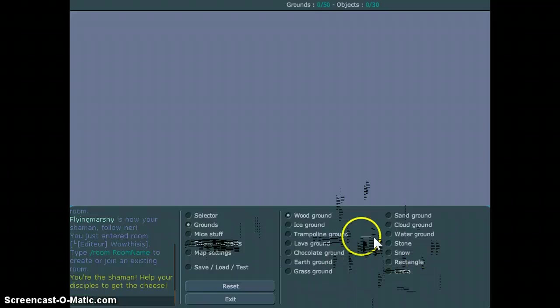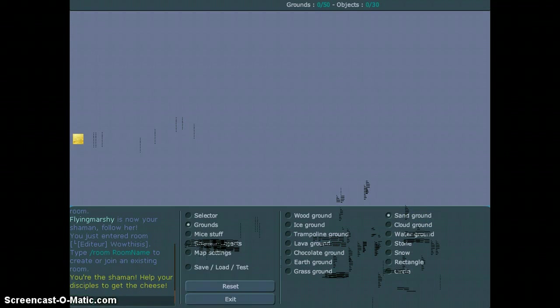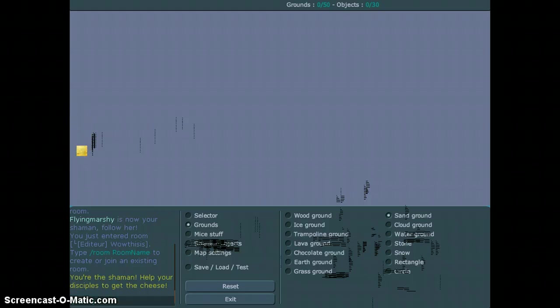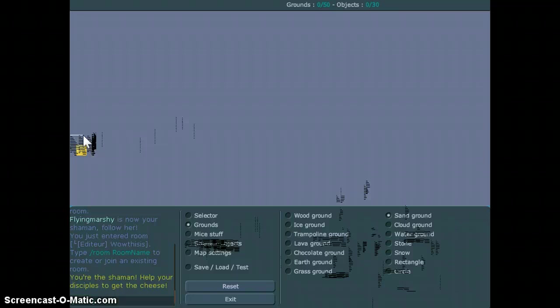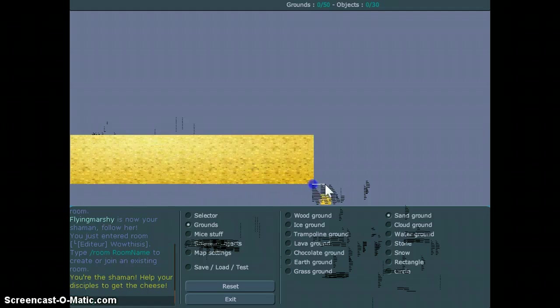And then you can choose any ground you want. I'll start out with sand ground. I'll add sand ground.